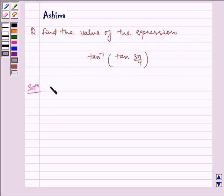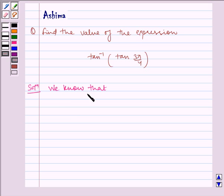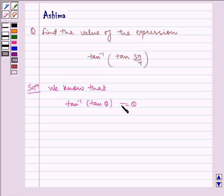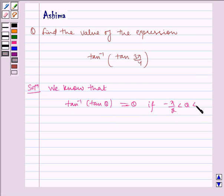We know that tan inverse of tan θ is equal to θ, if minus π/2 is less than θ is less than π/2.